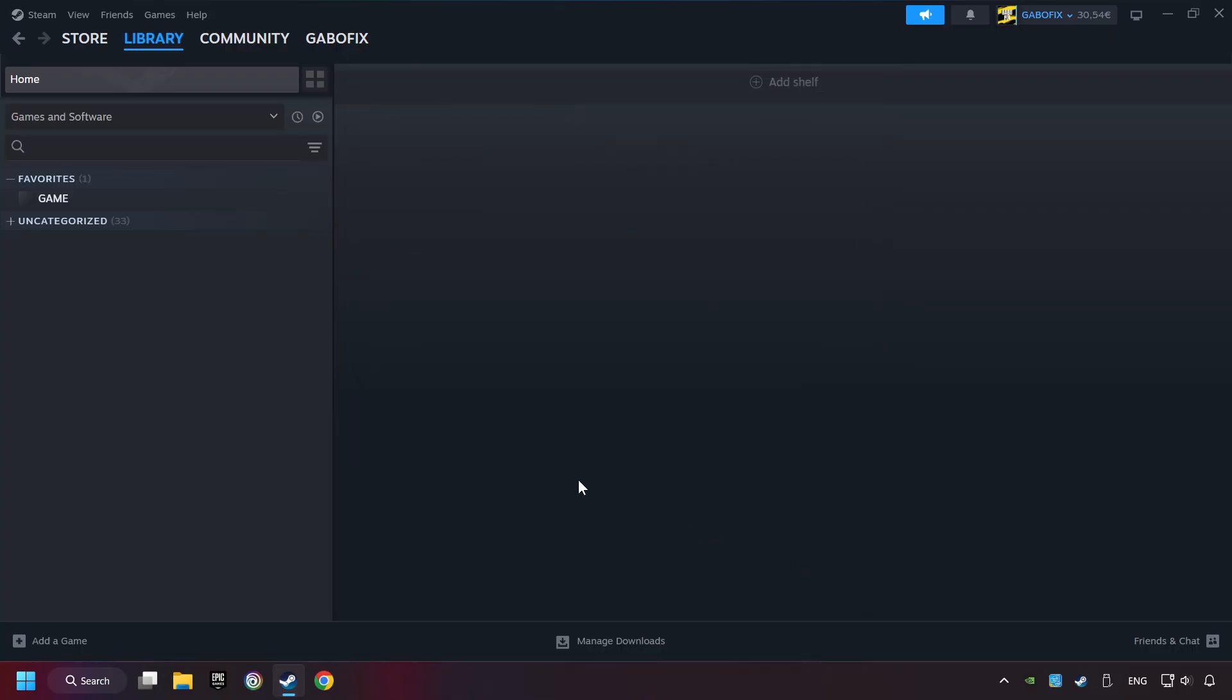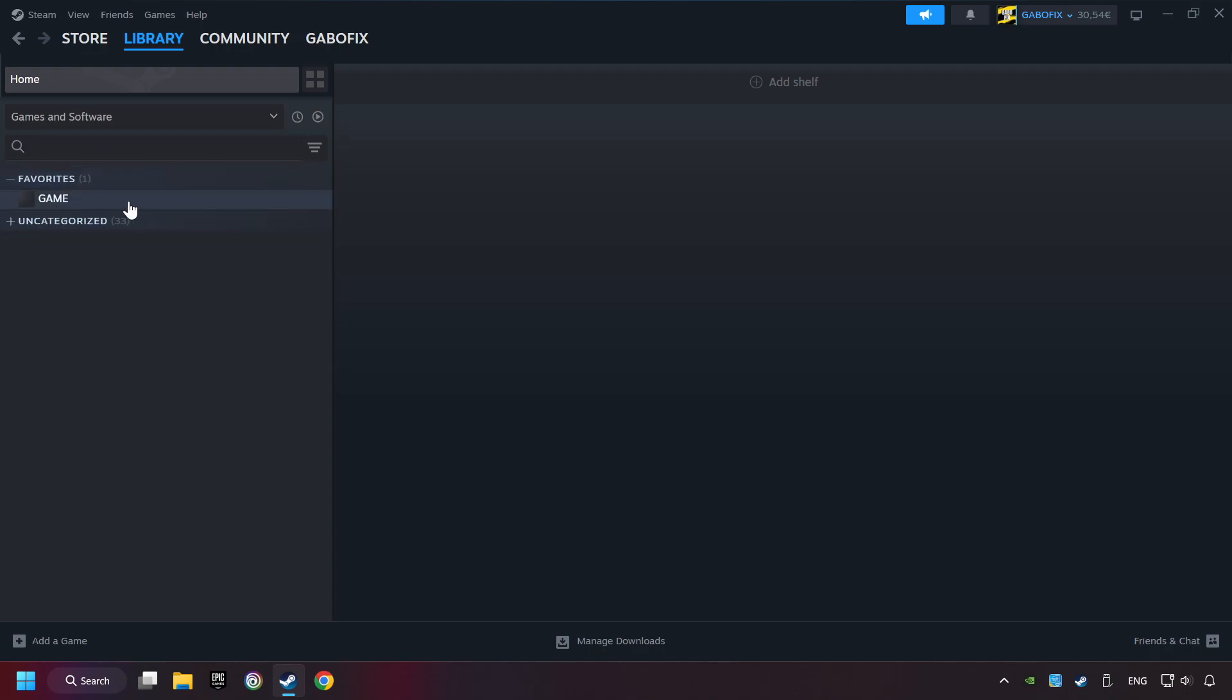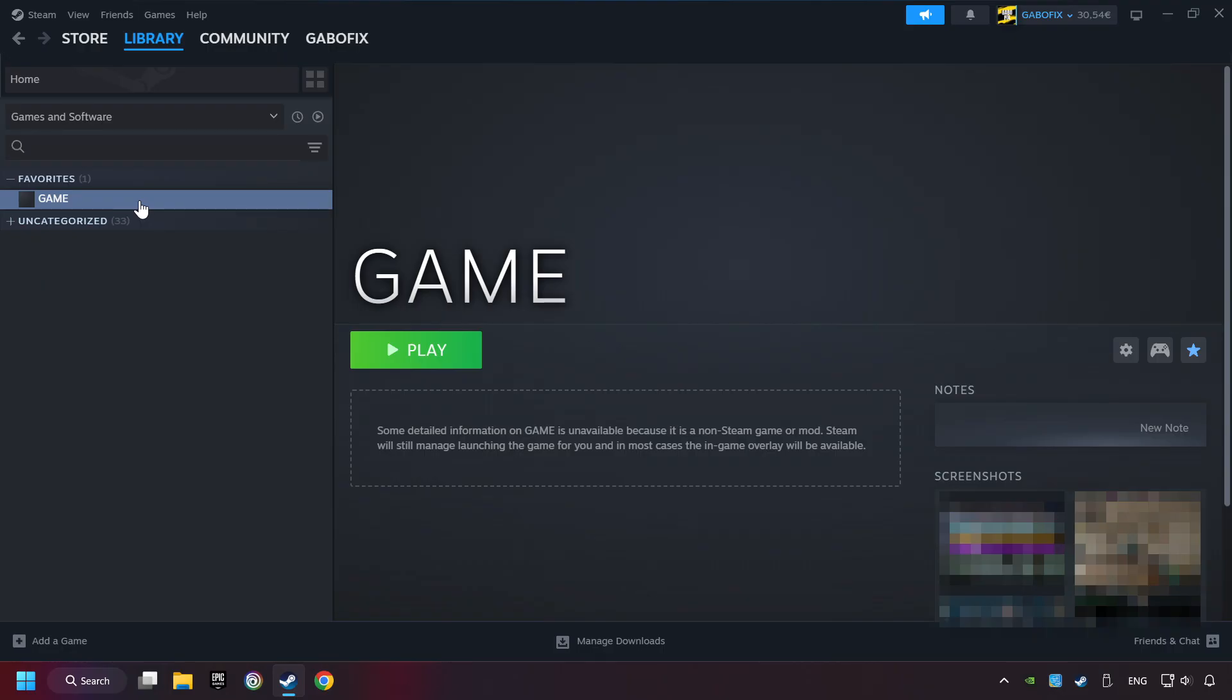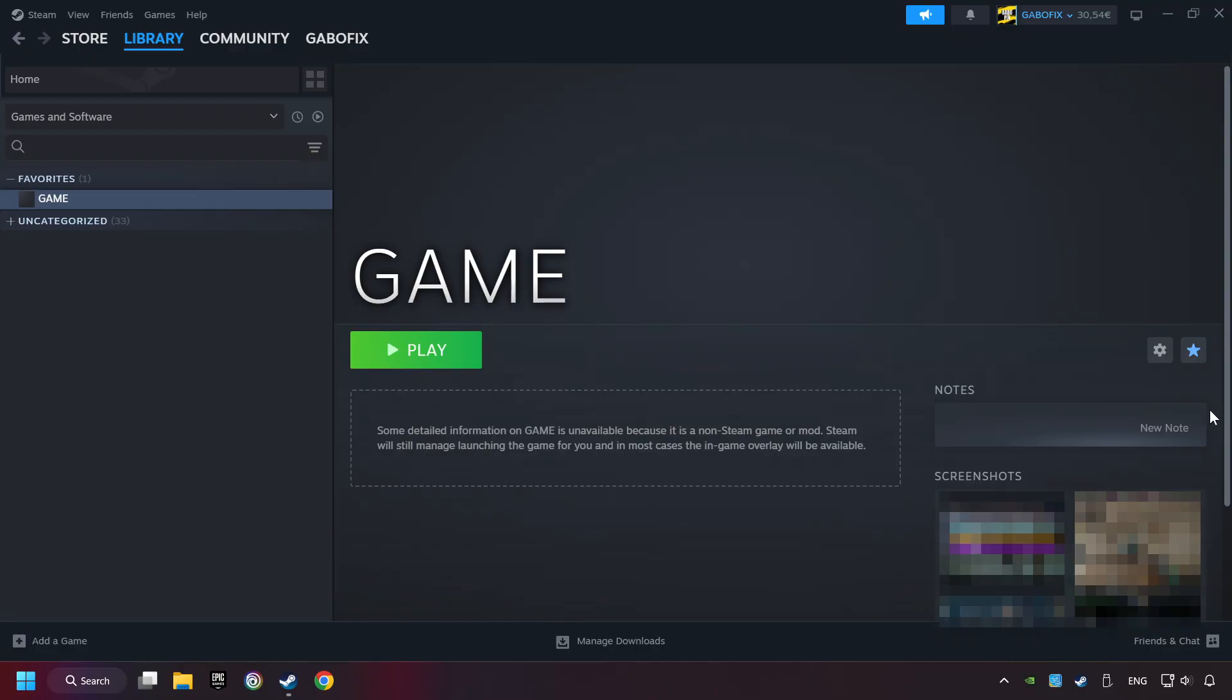Now you can go to the library and select the game. I made a file named Game for this video. Don't be confused. You should see your game right here. Click on the game. Here you can see the controller icon. If you don't see this icon, your computer is not detecting your controller. Now I unplugged my controller and the icon almost immediately disappeared. So you can only see this icon if the controller is properly connected.